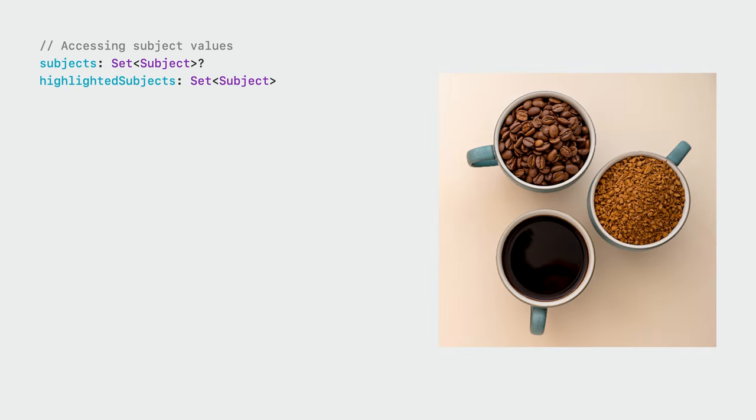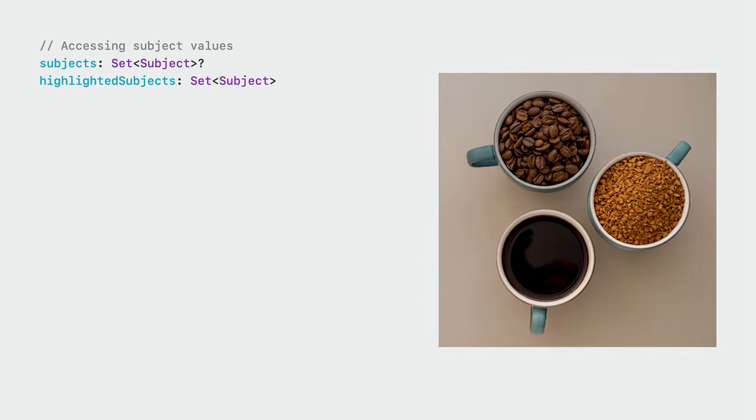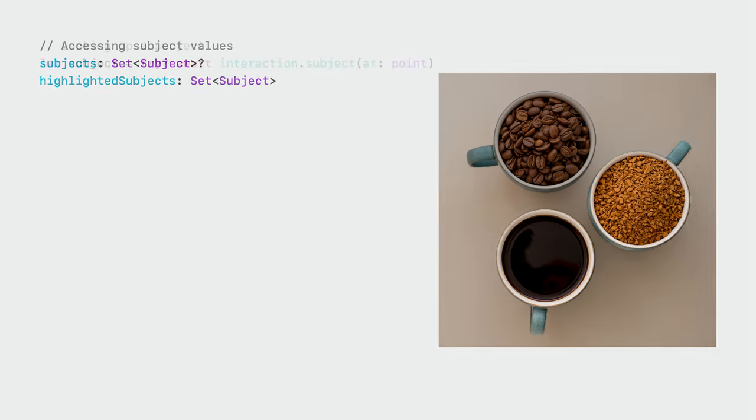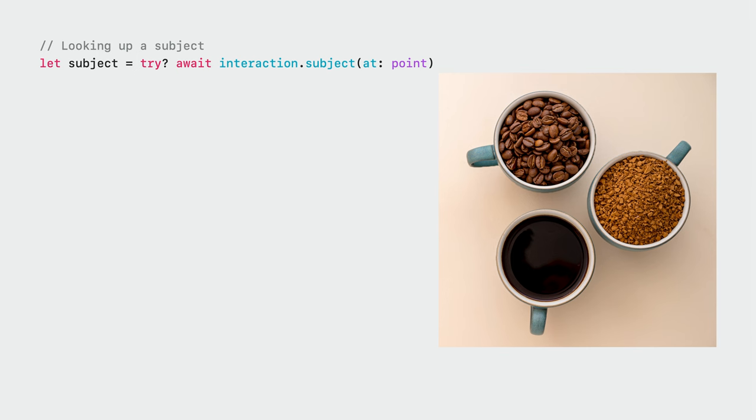The highlighted subjects property returns a set of the highlighted subjects. In this example, the bottom two subjects have been highlighted. Users can highlight a subject by long pressing on it, but you can also change the selection state by updating the highlighted subject set in code. You can look up a subject by point using the async subjectAt method. In this example, tapping here would return the middle subject. If there is no subject at that point, this method will return nil.